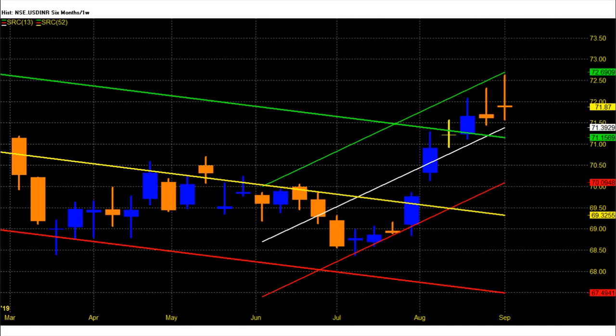NSE USD currency podcast for the week of September 9th to 13th, 2019. Dollar-rupee futures last week closed with a loss. We saw a high around 72.62 and a low of around 71.57 rupees.